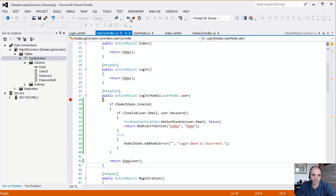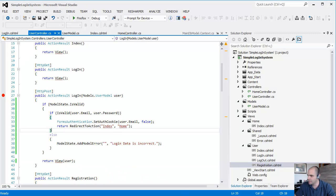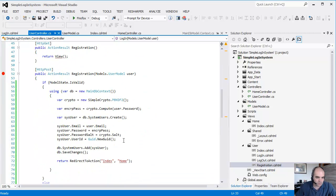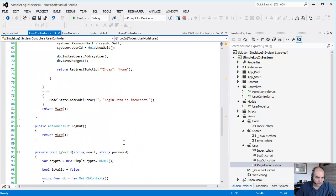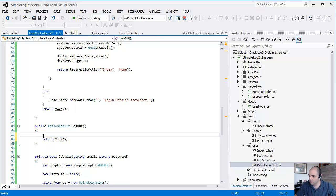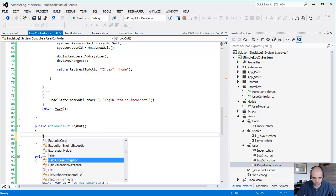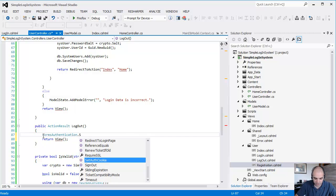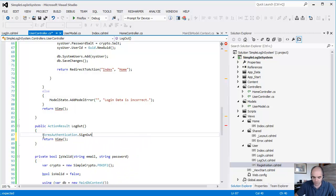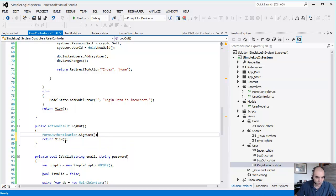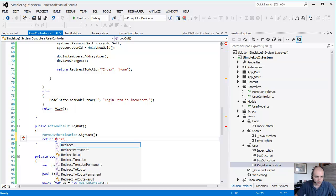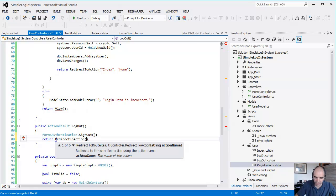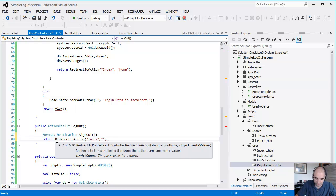And that is very simple. We simply set the form to sign out. So let's go to the log out in here. And then we do forms authentication dot sign out. And then we're going to return redirect to action. Let's just send it back to the main page. So let's go to the page, index, index, and home.